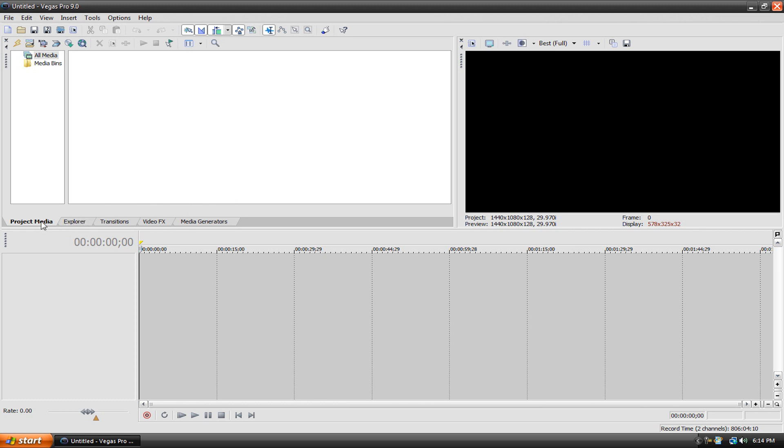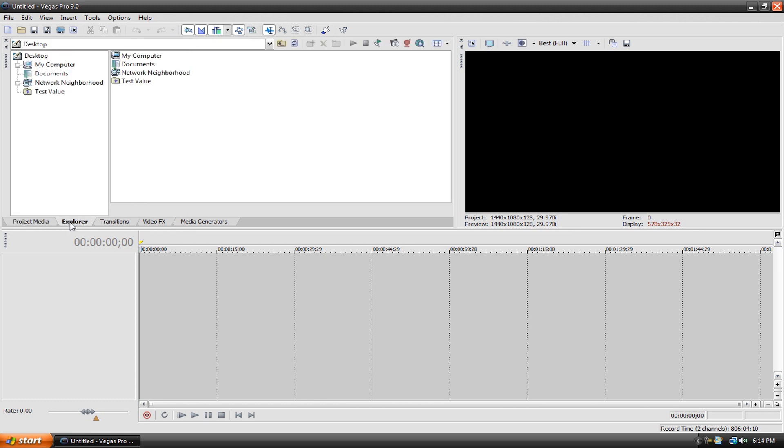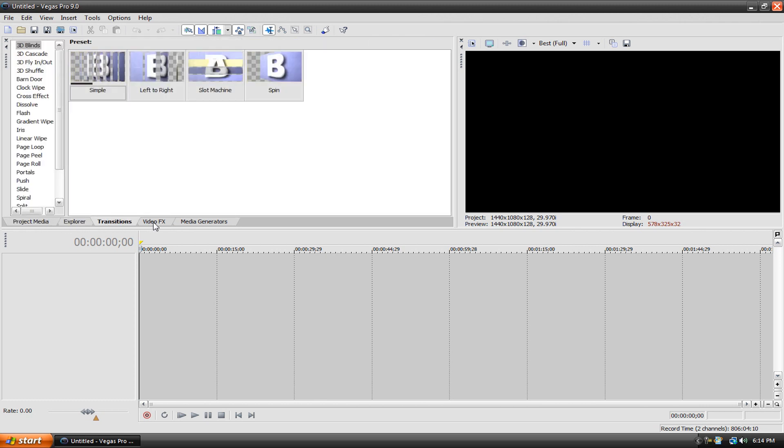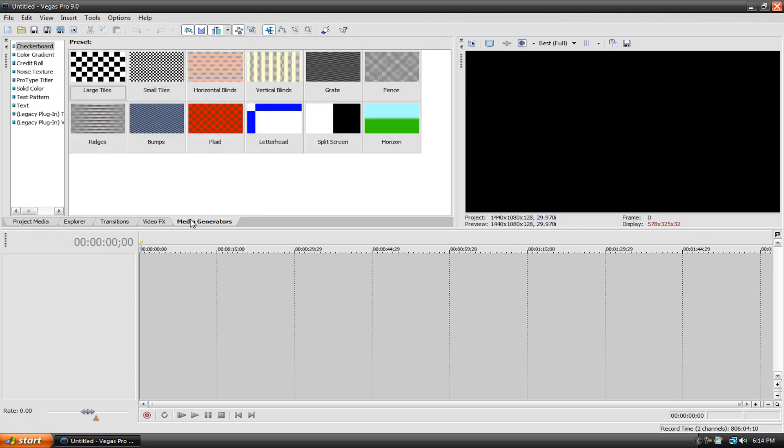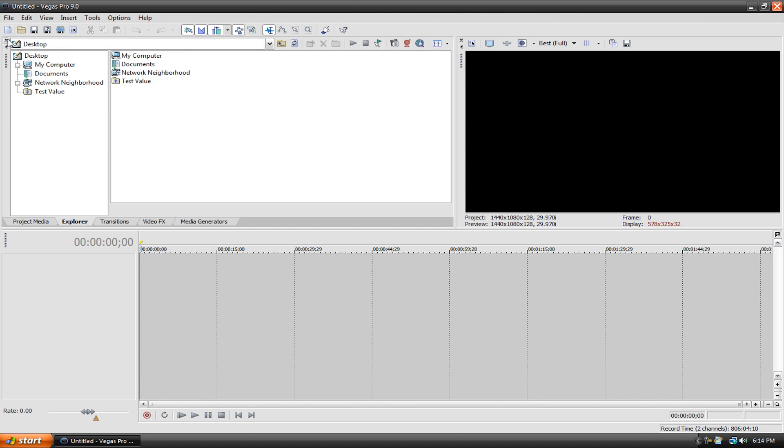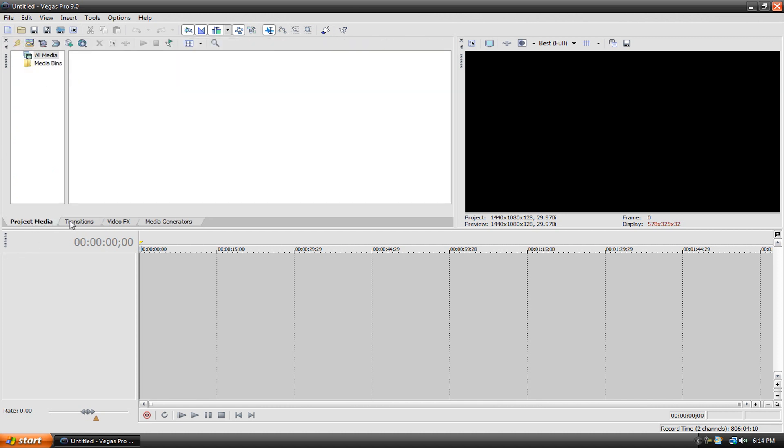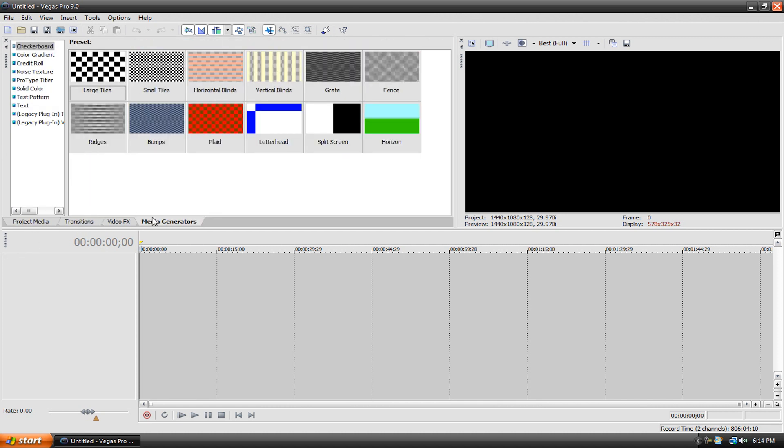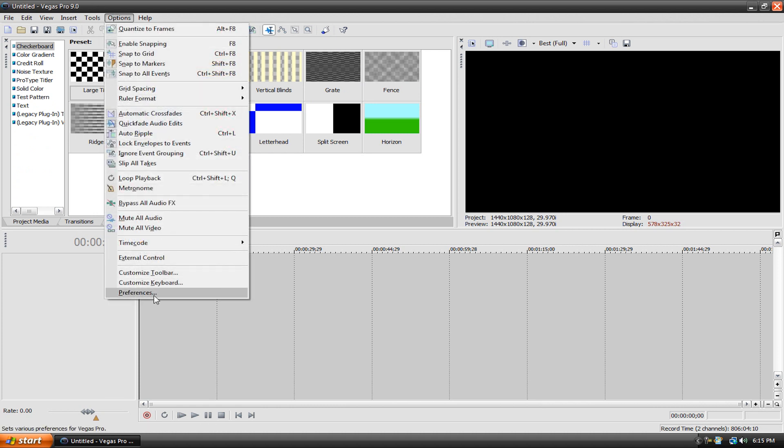Then also you'll have a bunch of stuff here like Project Media, Explorer, Transitions, Video Effects, and Media Generators. I get rid of the Explorer and I just keep Project Media, Transitions, Video Effects, and Media Generators in that order. You can also go up here to Options, Preferences, Display.